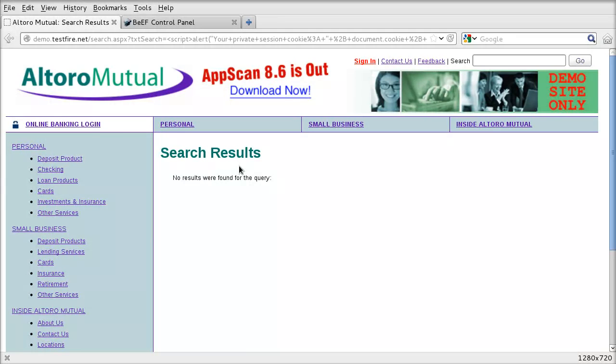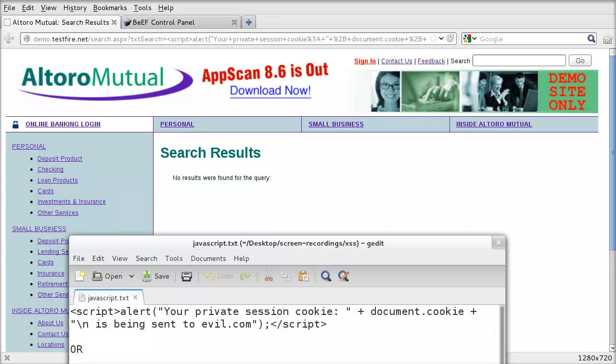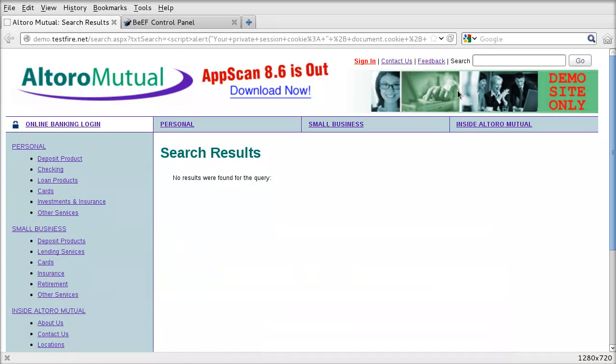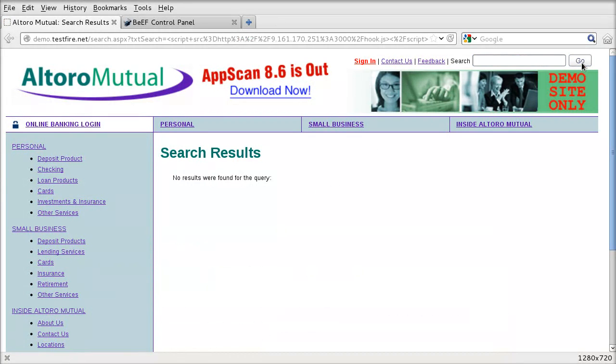So I'll give you an example now with a tool called beef, browser exploitation framework. I think that's what it stands for. So what we do is we paste in our beef payload in here and we press go and now we've been intercepted by our attacker.